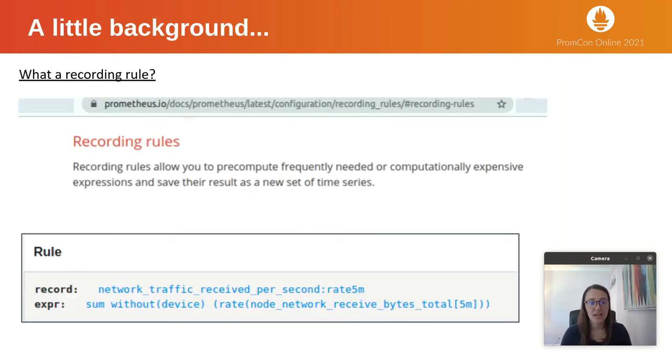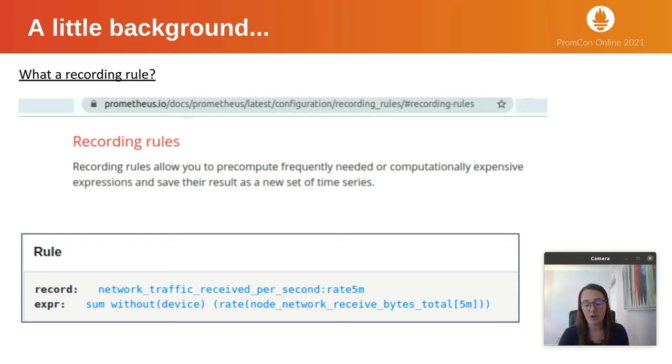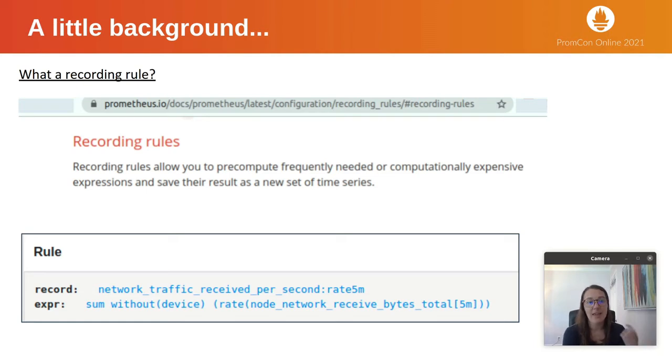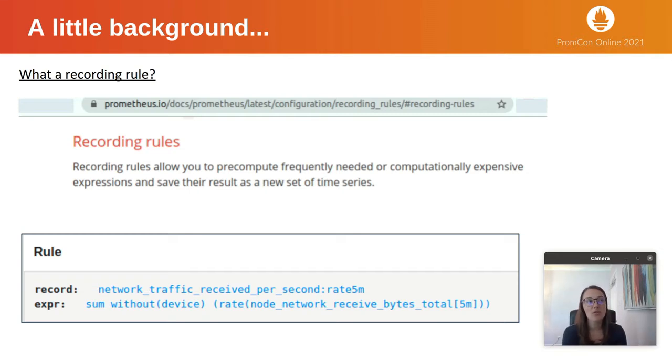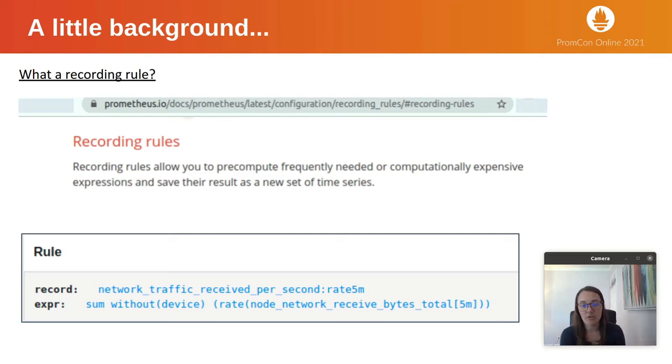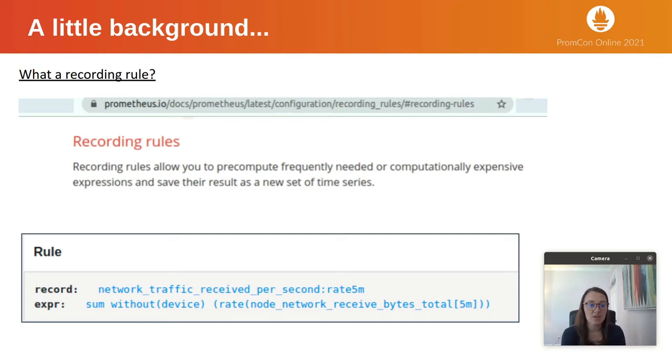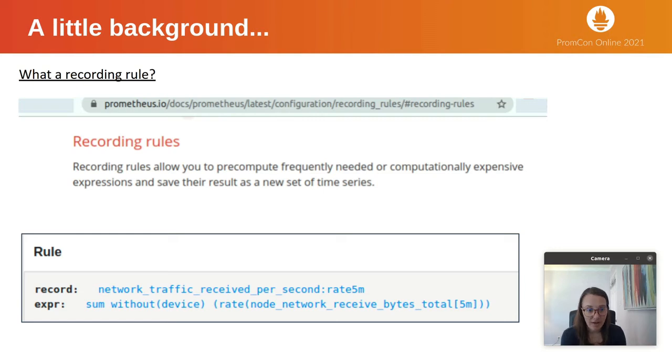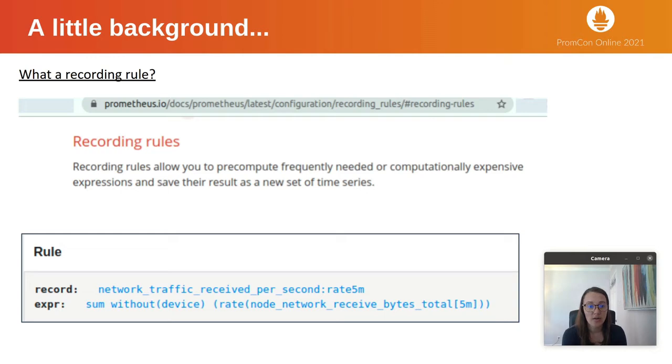Just a bit of background: what is a recording rule? The Prometheus official documentation shows that recording rules are essentially ways to pre-compute expensive queries and save the result, so you don't have to evaluate those expensive queries over and over. The data is saved over time. Here's an example of a recording rule that figures out the current network traffic per second, and you can see the query expression example here that gets run.